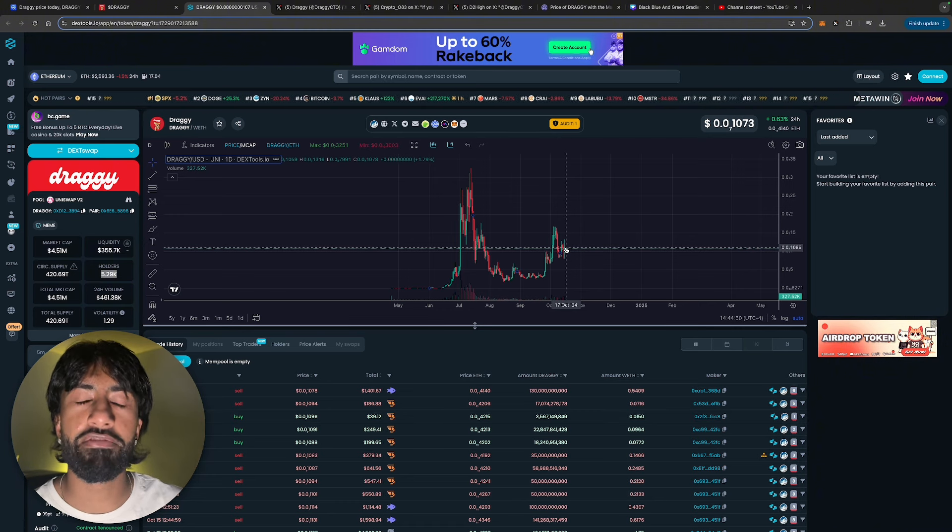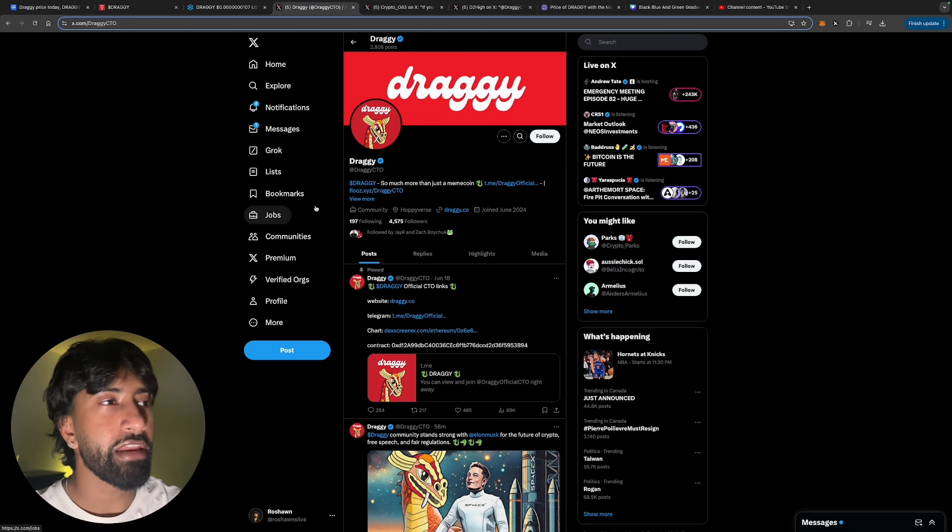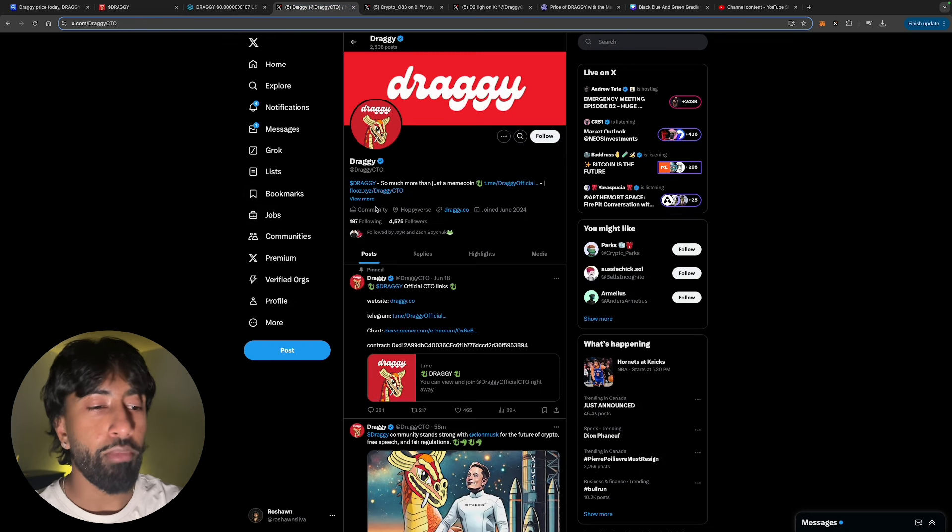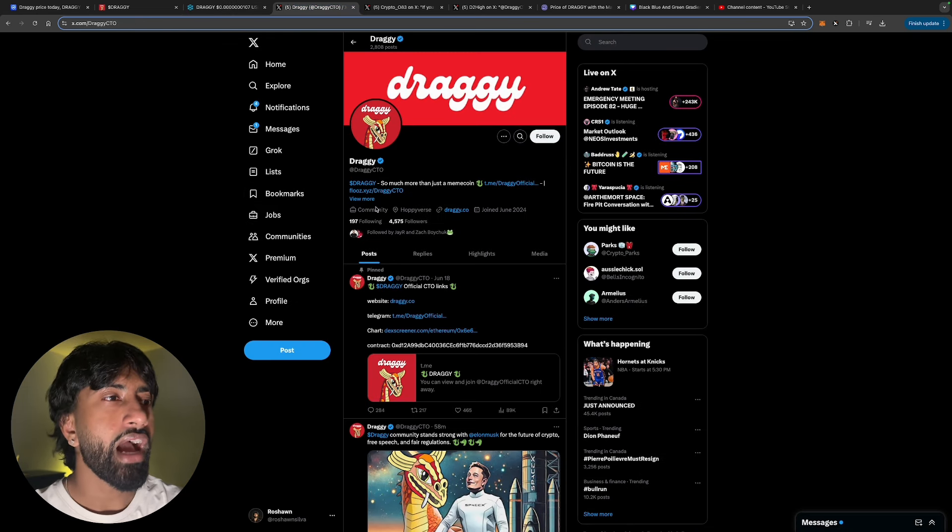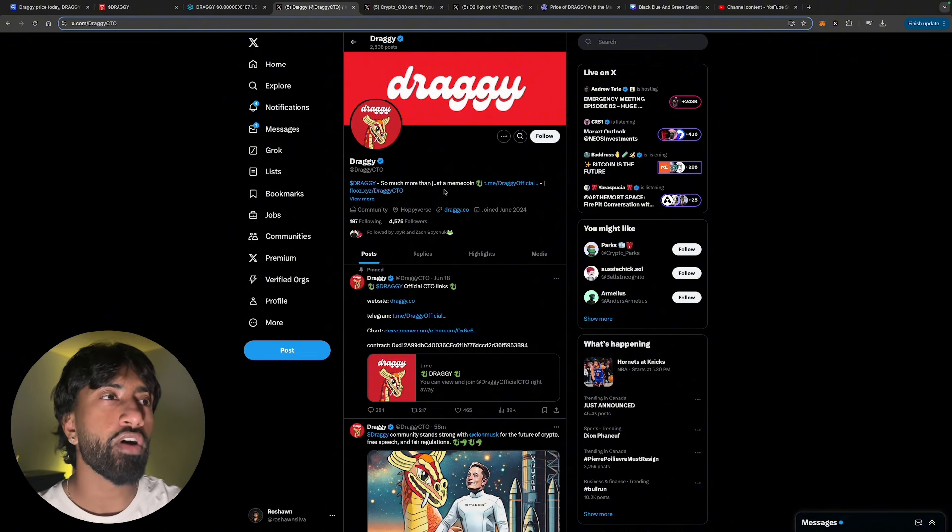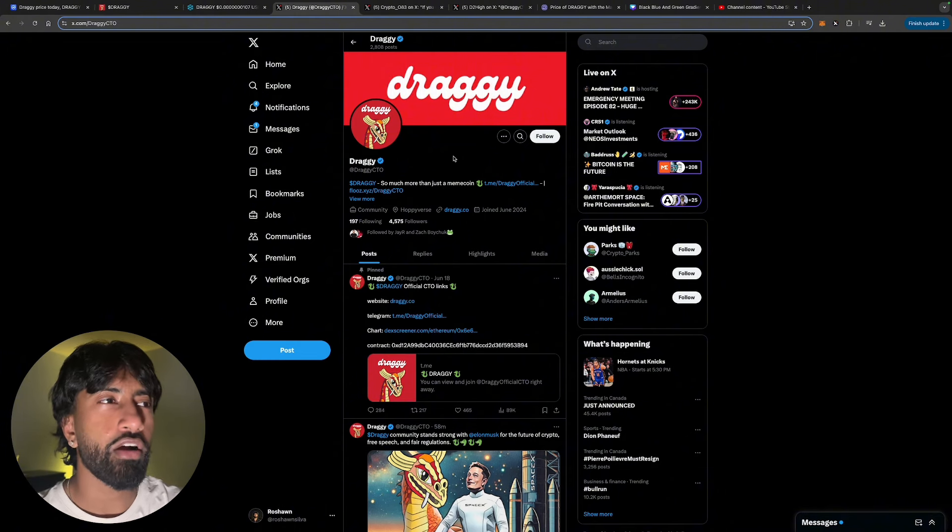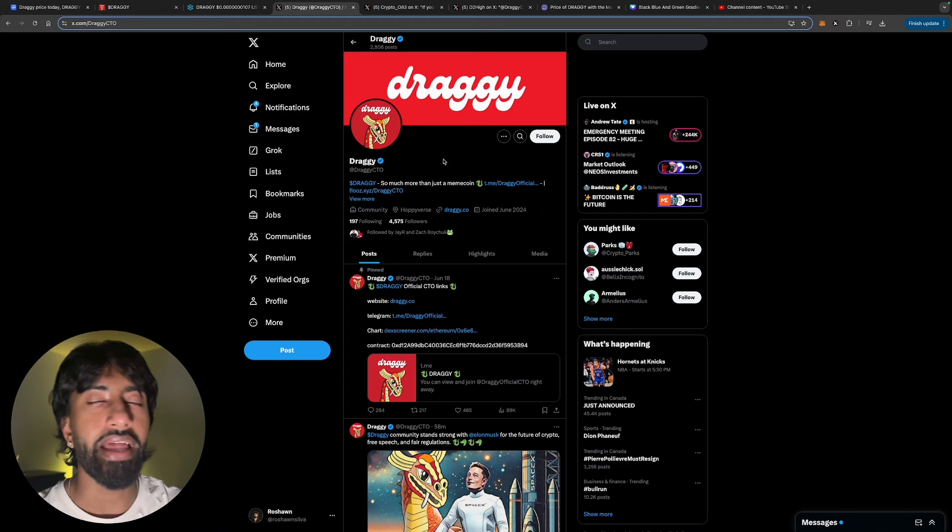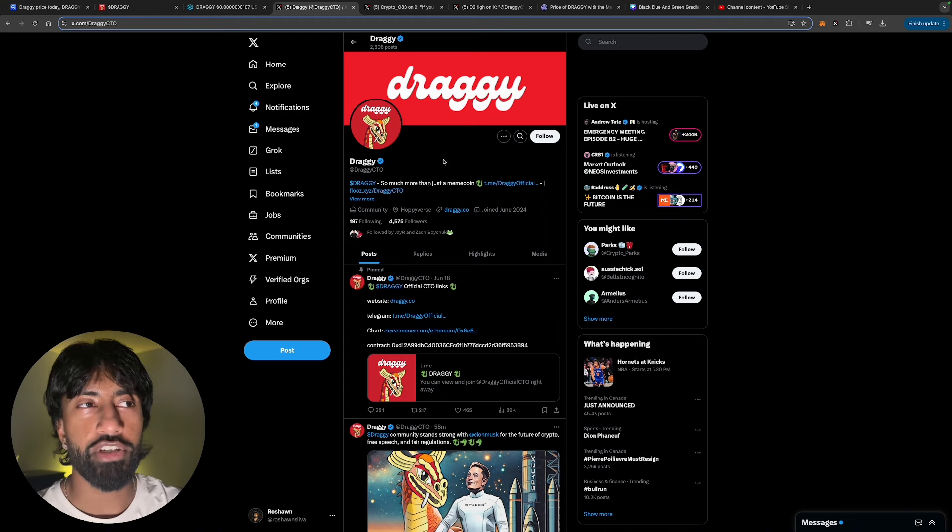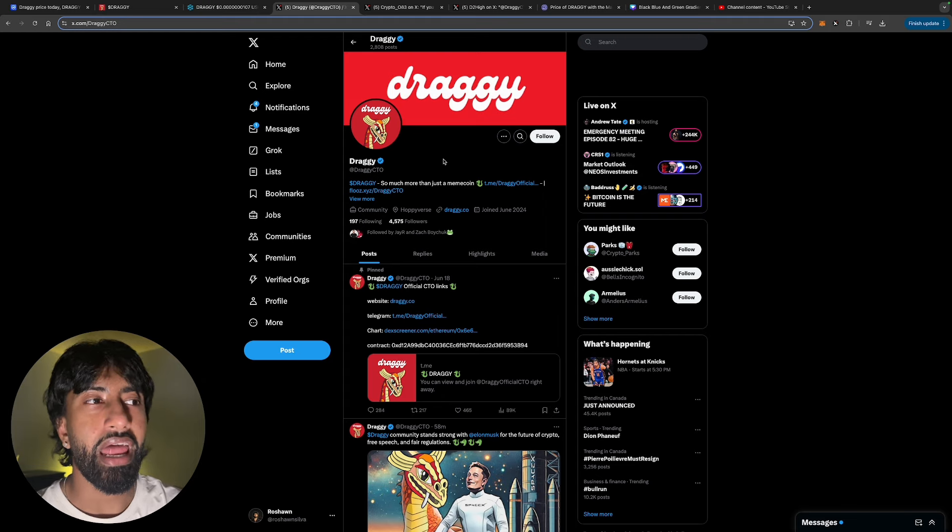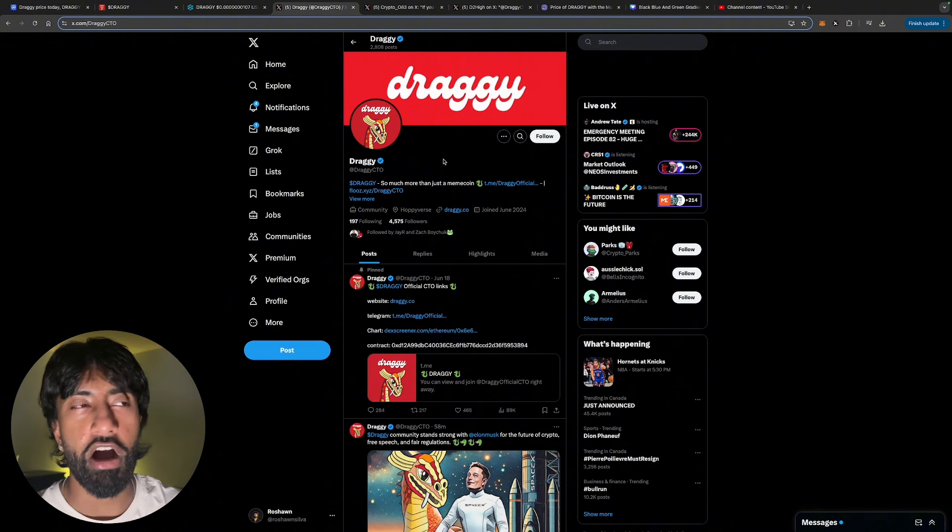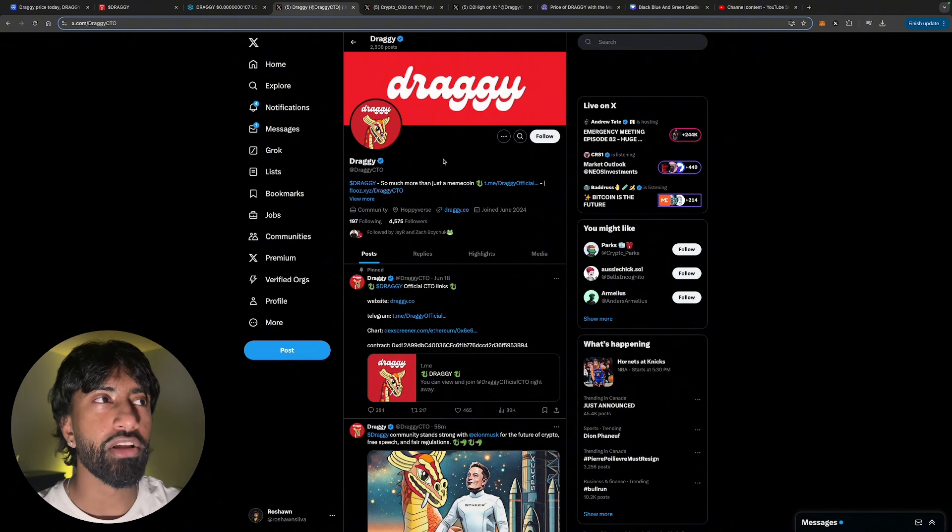If you do want more information about Draggy, I always recommend you go drop them a follow on Twitter, stay up to date with all the latest information. They literally are a carbon copy of Hoppy, which is why if something works, don't change the wheel - just basically do the same thing until it doesn't work anymore. And I have yet to see it not work for anything else. Because it's worked for Hoppy, for Pepe, I'm still going to be bullish on Draggy.